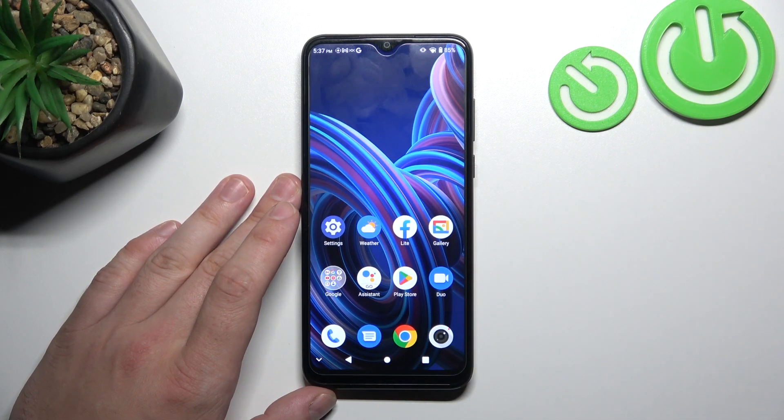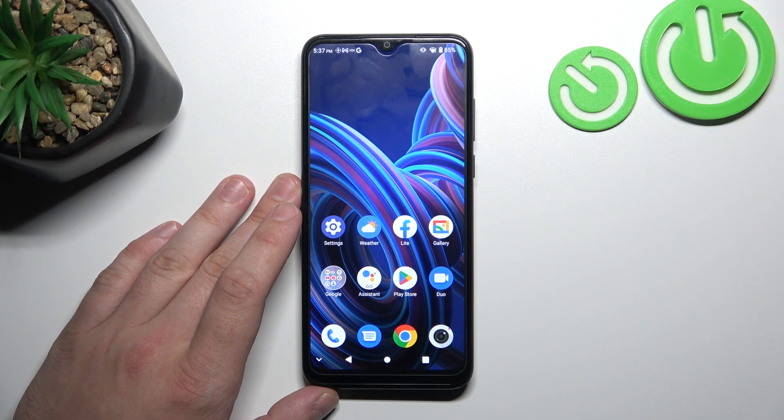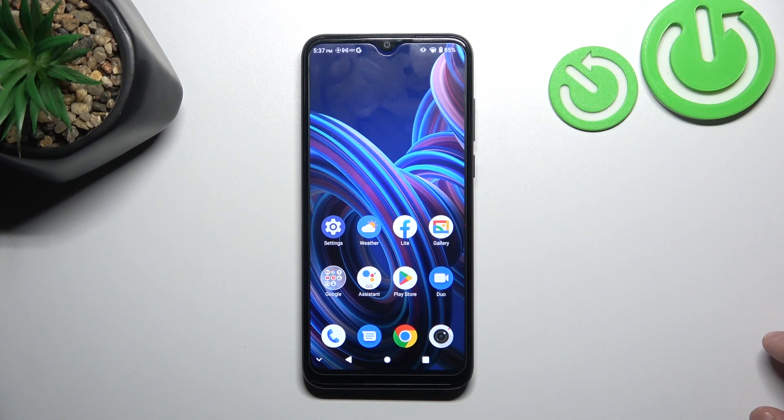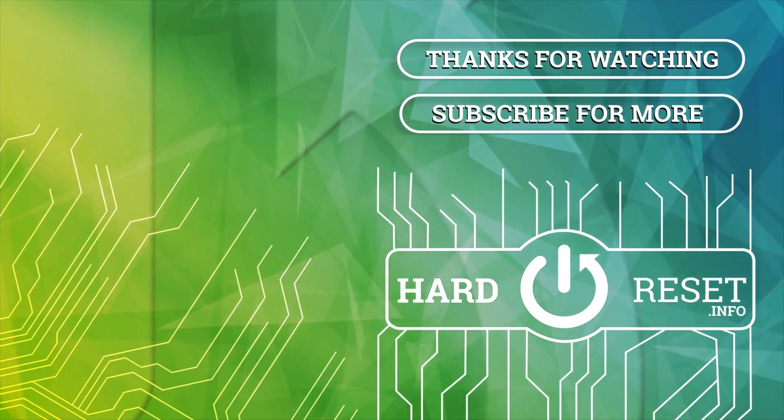And that's basically it. If you find this video helpful, please leave a like, comment and subscribe. Thank you.